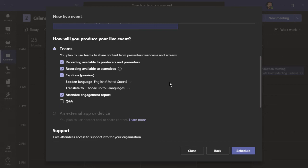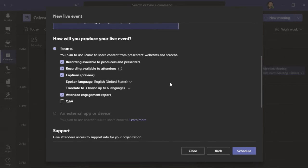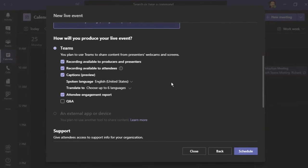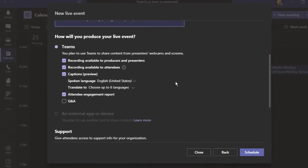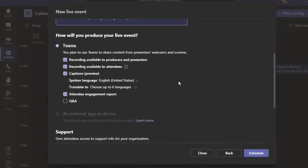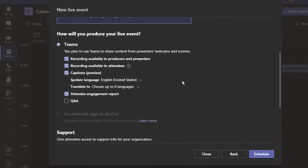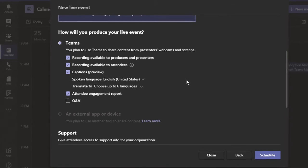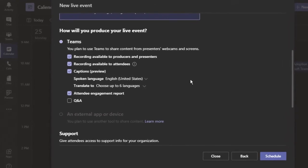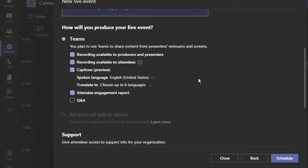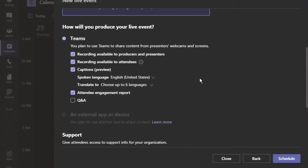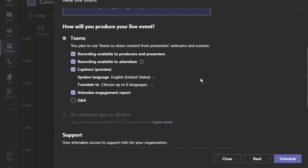We can see choices like the recording is available to producers and presenters. The recording is available to attendees. There's an option to have captions where you can choose the spoken language, but you can also translate to up to six languages. One that I really like is this attendee engagement report. If this is checked, after the event, you can download some great information. Automatically, the Q&A box is not checked.